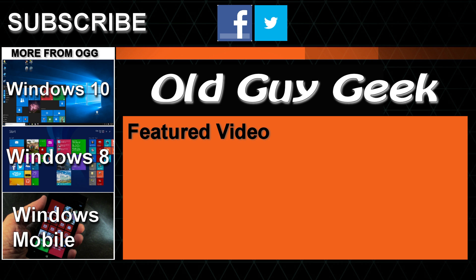Hey, and don't forget to subscribe to Old Guy Geek. Come on back for Windows 8 and Windows 10 and Windows Phone 8 and Windows 10 and general how-to videos, all here to help you make the most out of your system.